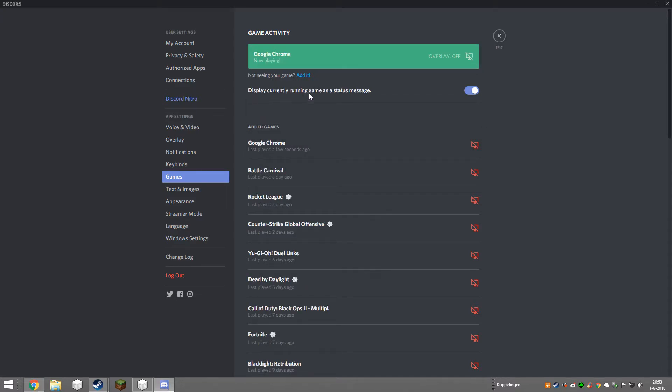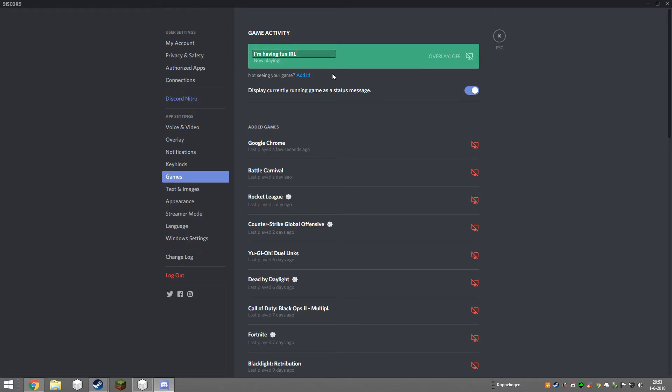Now you click on Google Chrome. Click on backspace and then write 'I'm having fun in real life' or something. So hit enter and now click on overlay on.